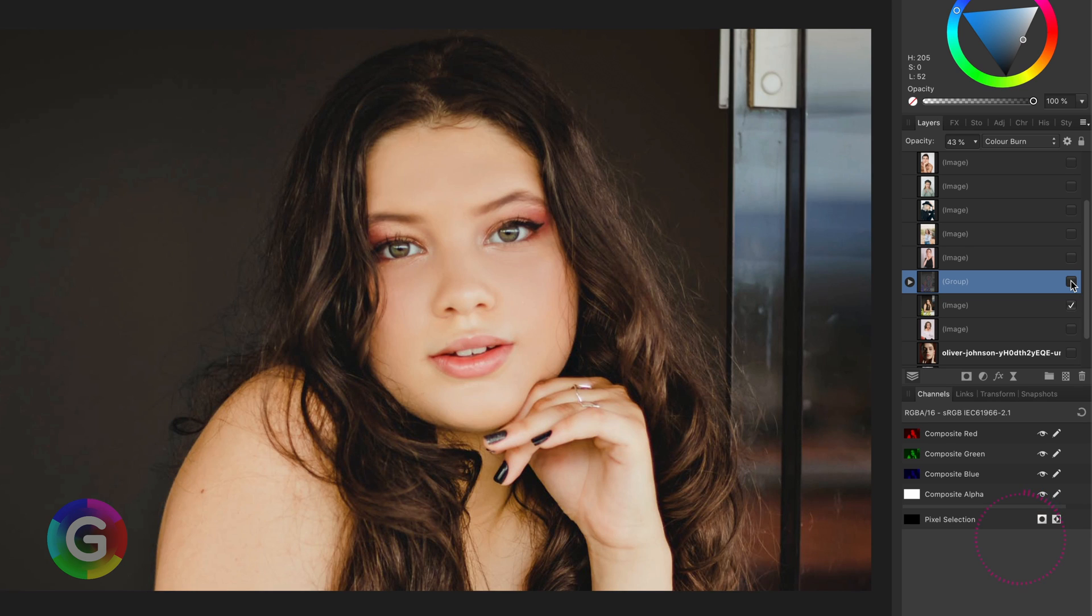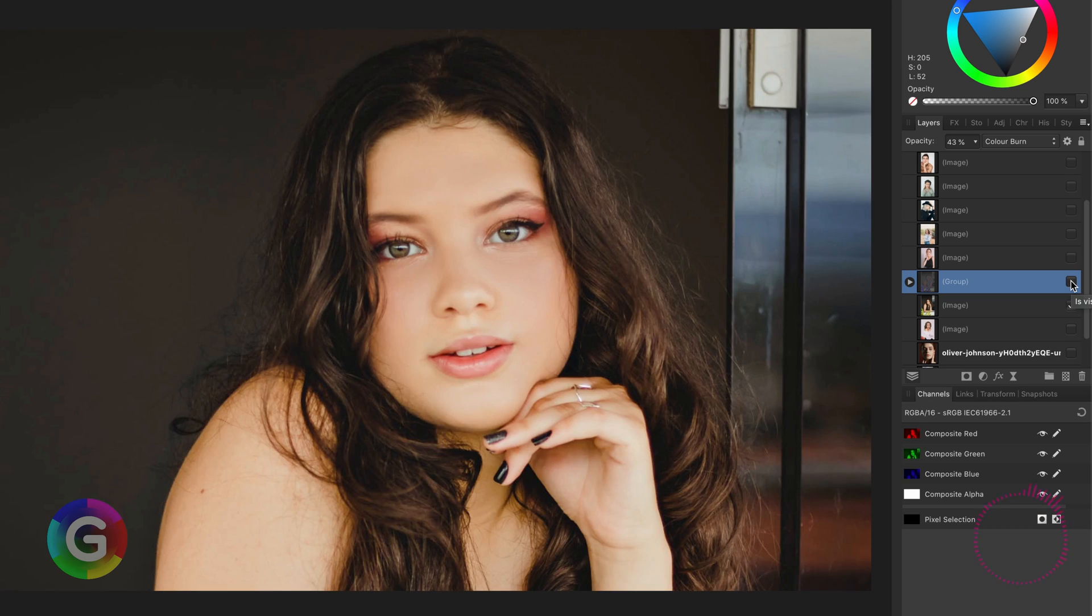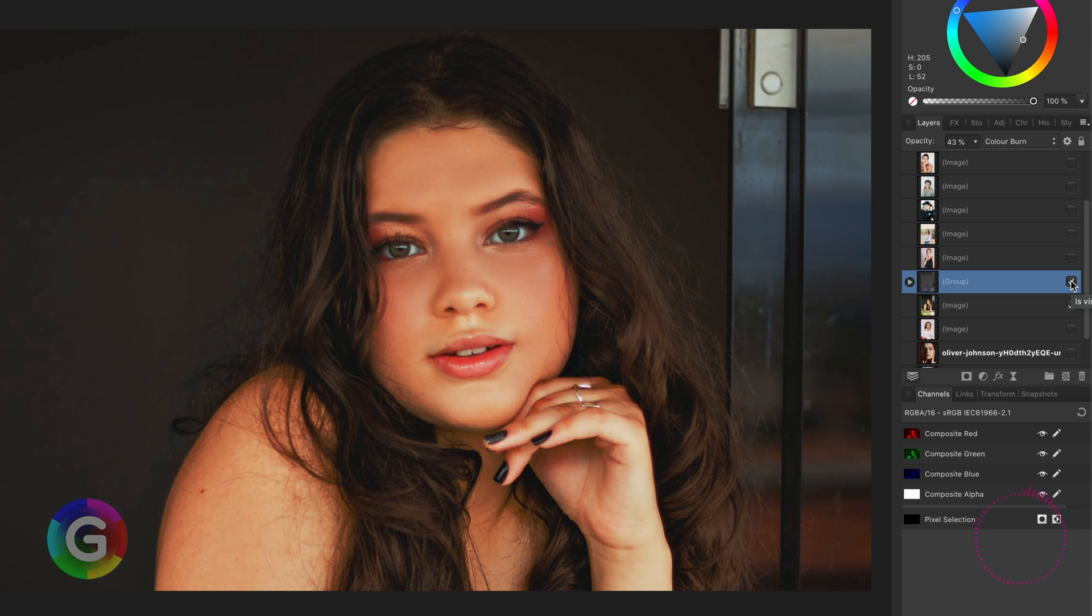Let's have a look at the before, and notice now how flat the original image looked. By applying this technique we get a much richer image, especially on the skin area.